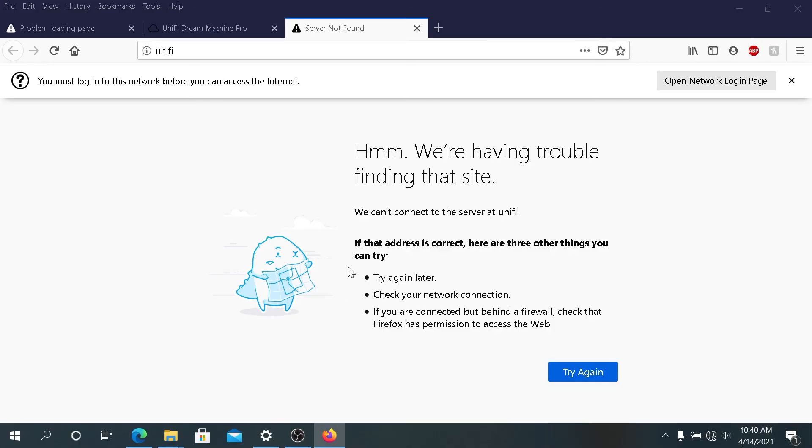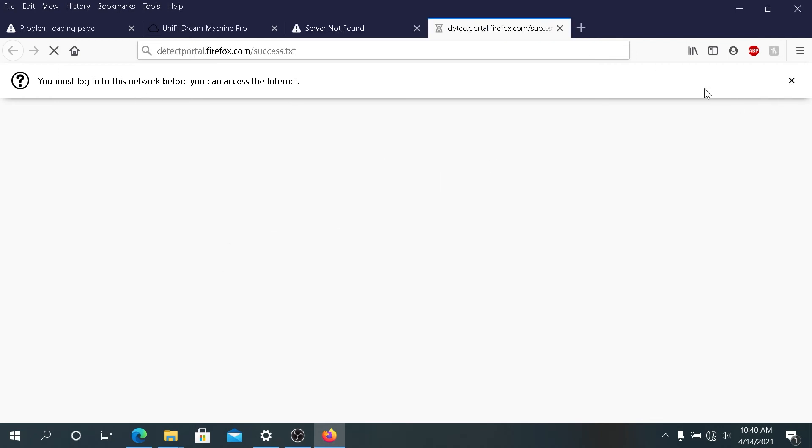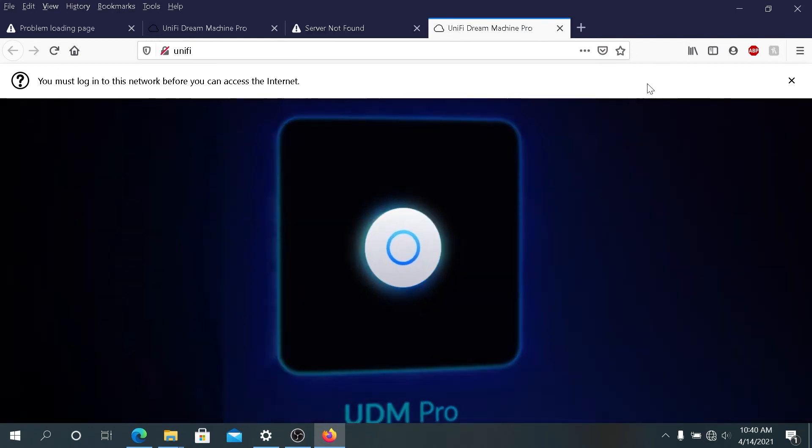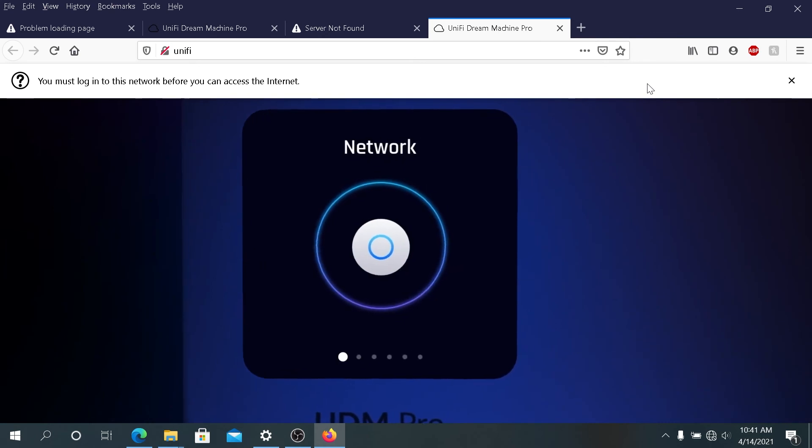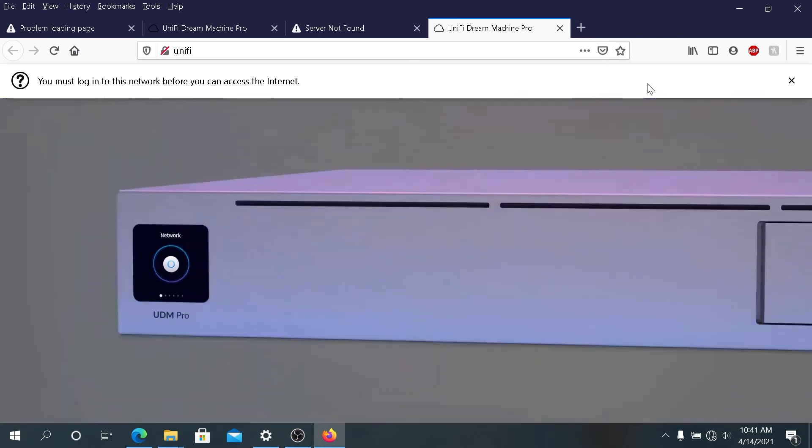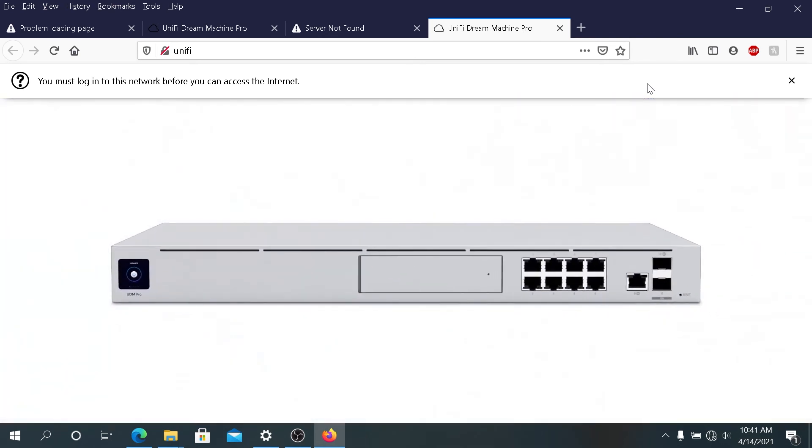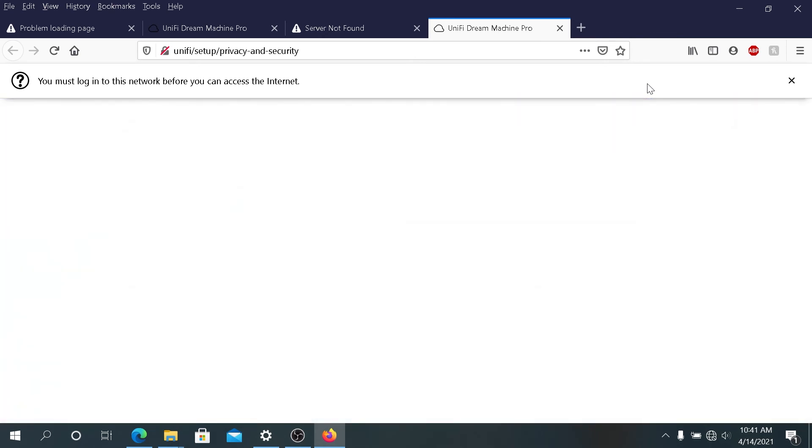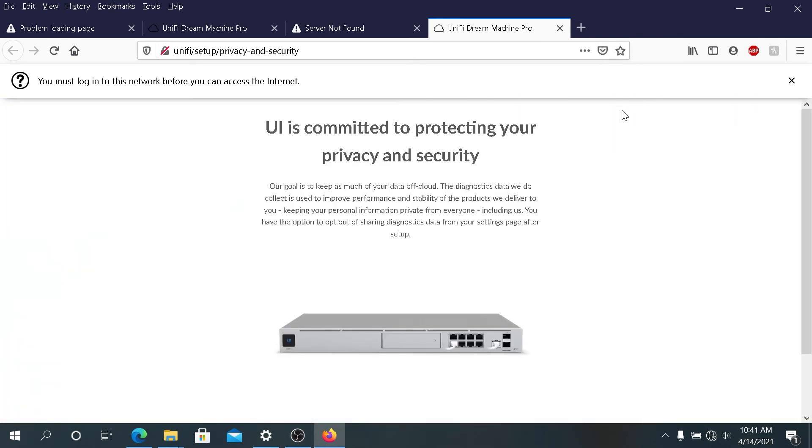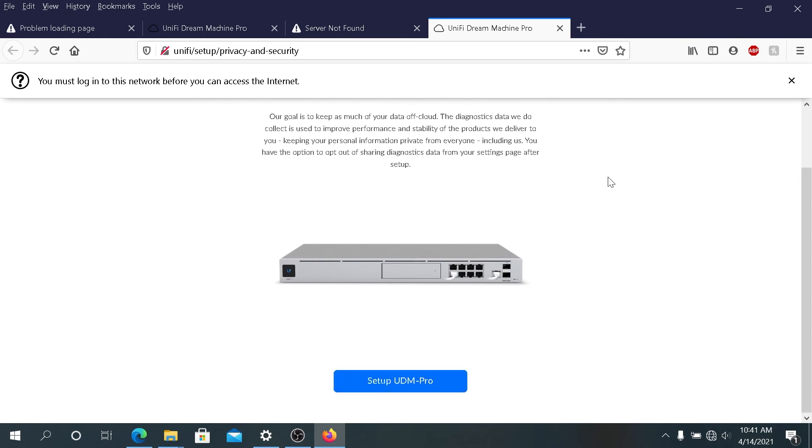Once your Dream Machine reboots, same thing, it'll give you an option open network login page, and then it will take you to the setup page of your Dream Machine. Just go through the setup process so you can start using your Dream Machine again.